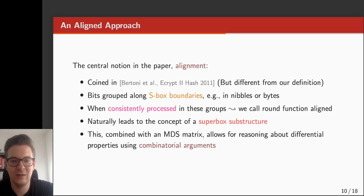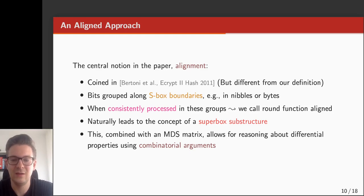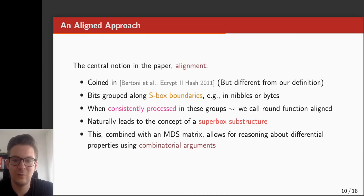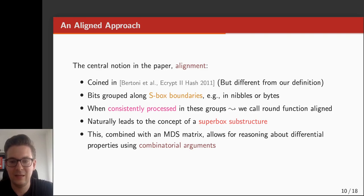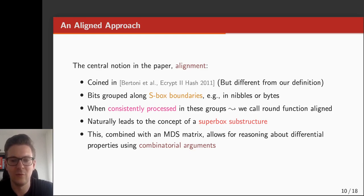The ciphers we have considered differ in a notion called alignment. The notion of alignment was coined by the Keccak designers in a paper presented at the eCrypt2 hash workshop of 2011, by means of how differences propagate through the round function. Intuitively, you can think of the bits being grouped along the S-box boundaries — for example, in nibbles (4 bits if the S-box has size 4) or in bytes (8 bits if the S-box has size 8). When the bits in the round function are consistently processed in these groups, we say the round function is aligned, and if each round function is aligned, we call the entire primitive aligned.